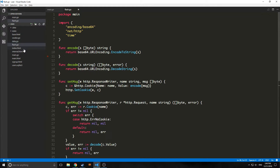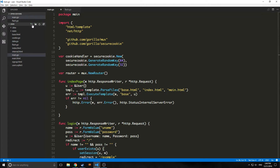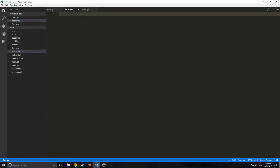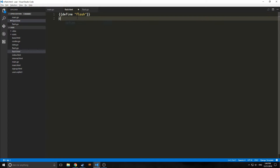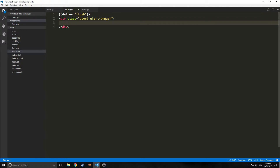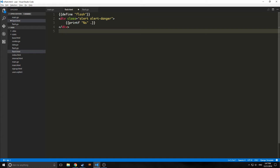We are creating a new Flash, so we also need a new HTML file called flash.html. Inside this file we create a template with define Flash. Inside it we have a div with a class of alert alert-danger — a Bootstrap class that makes the box red. Inside this we have a printf with %s and a period at the end. That period takes in whatever variable we pass to our executeTemplate function, so we don't have to specify a variable from a struct. Then we say end to close the block.